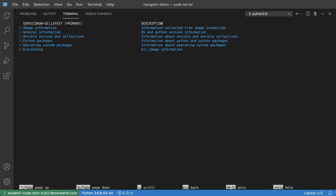And now I'm able to see some general information about this execution environment. But what I really want to know is what collections are included within this execution environment that I can leverage within my own automation. So I'll press the number two key.